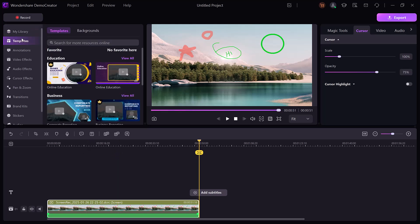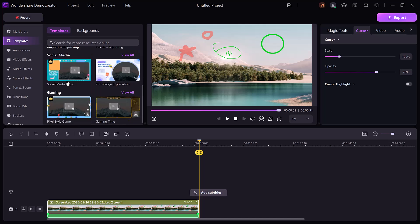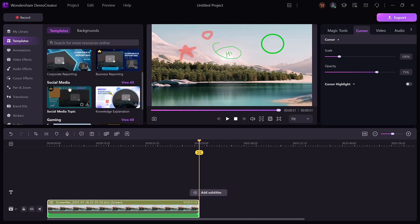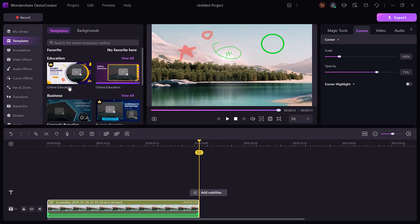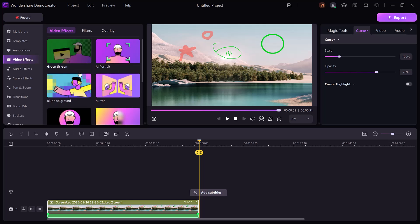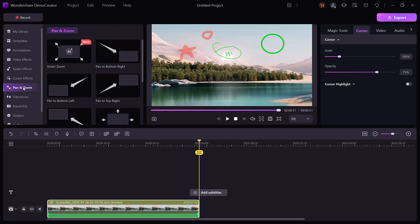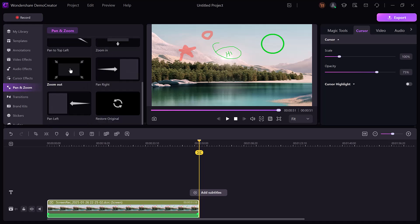Templates and effects: access a library of templates and special effects to streamline your editing process. Enhance your videos with transitions, motion graphics, and effects for a professional finish.